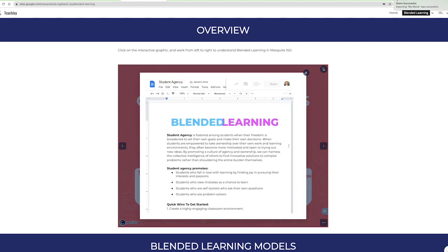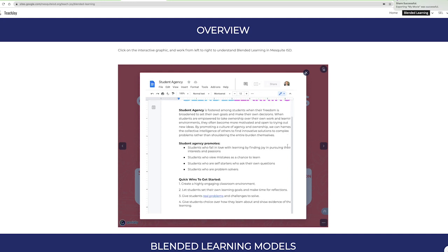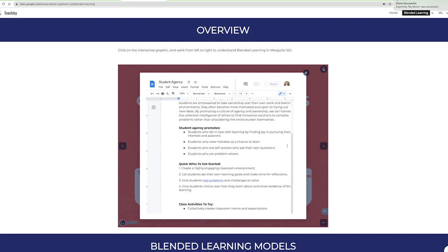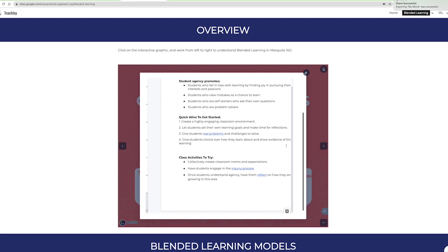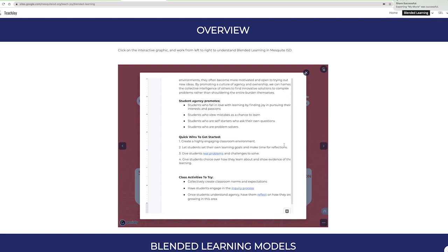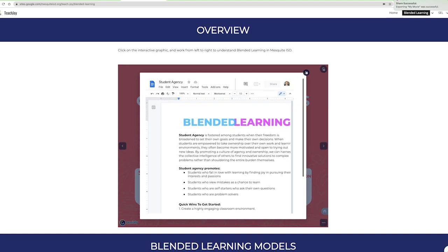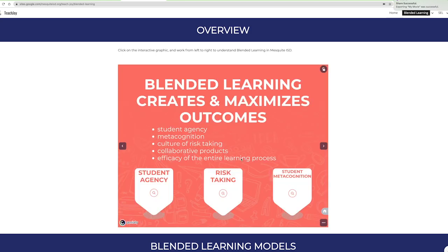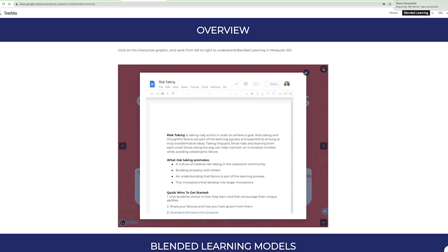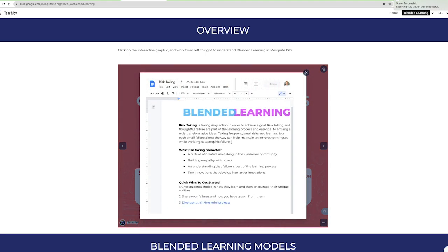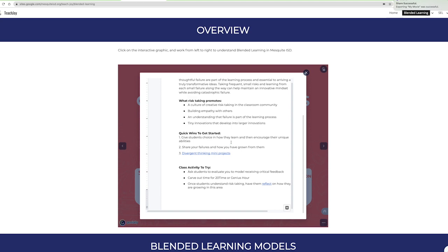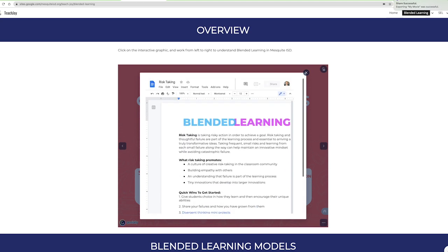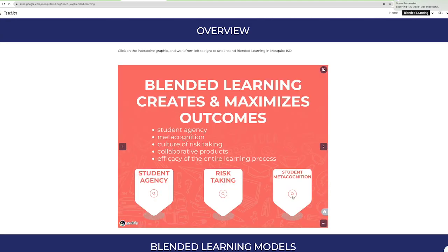So here you have student agency. We define student agency as creating personalized learning goals and making decisions that create ownership of the entire learning process. Risk-taking and metacognition go hand-in-hand. Blended learning maximizes outcomes through constant metacognition in a culture of risk-taking.